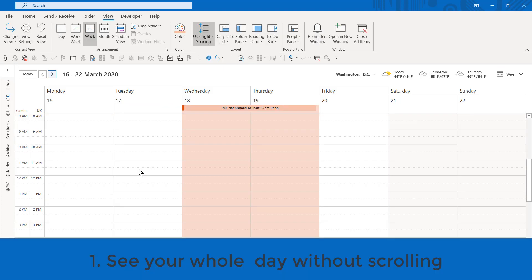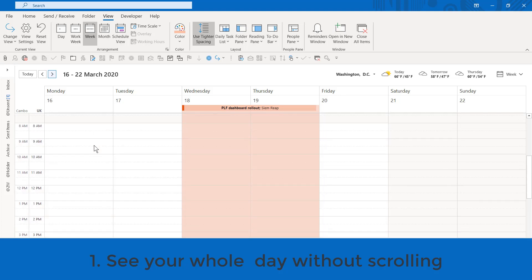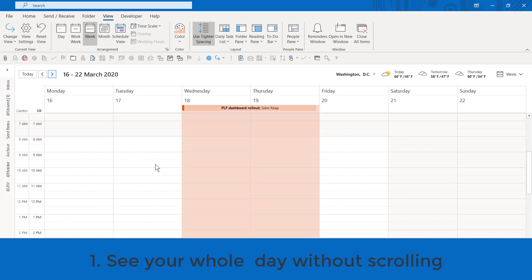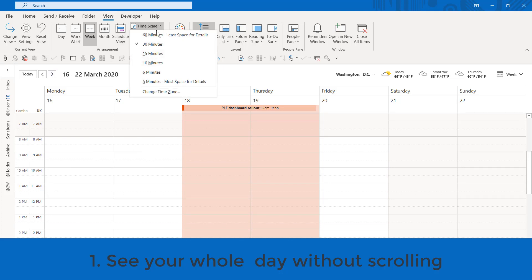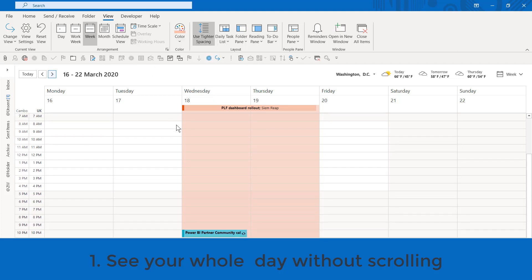I hate how in the default view, you can't see a full day without scrolling. It's so annoying because every day you shouldn't need to scroll. It's something you do so often. Go to the View tab, choose Timescale, and go to 60 minutes. Do this one time. That is it, and then it's done permanently.